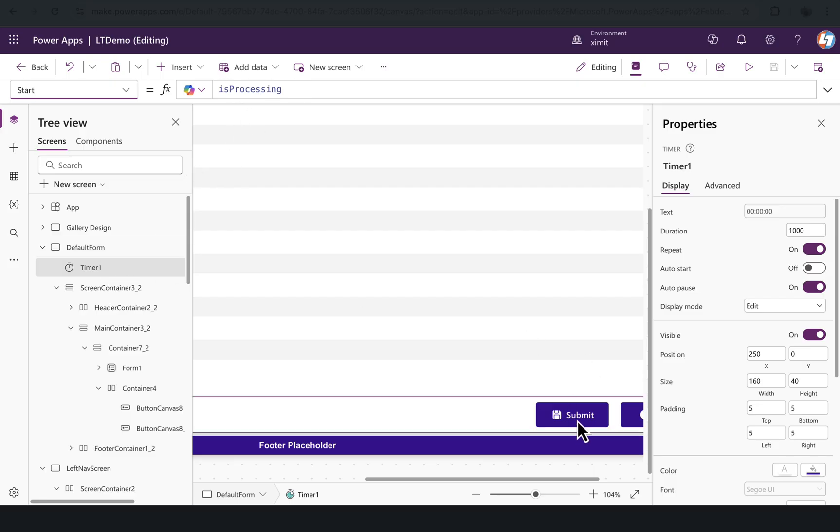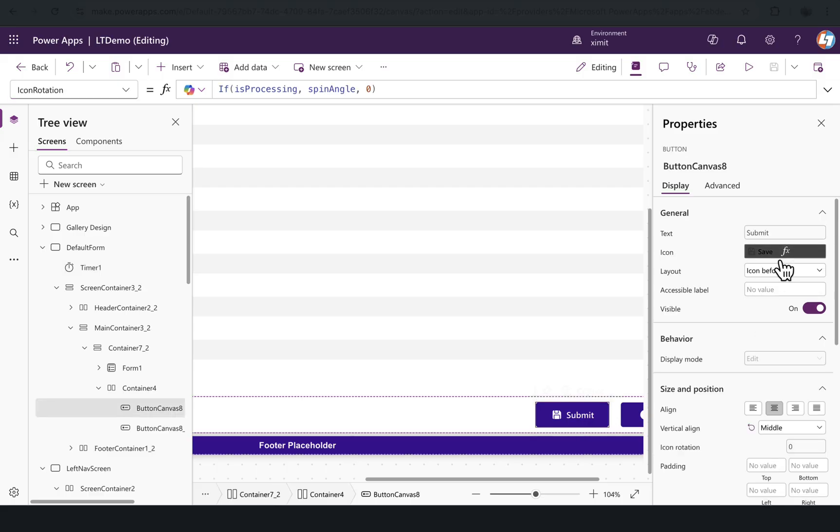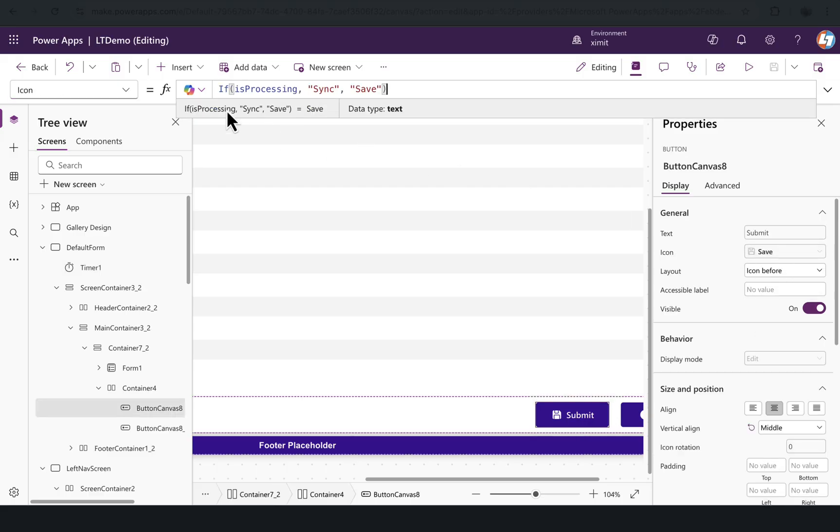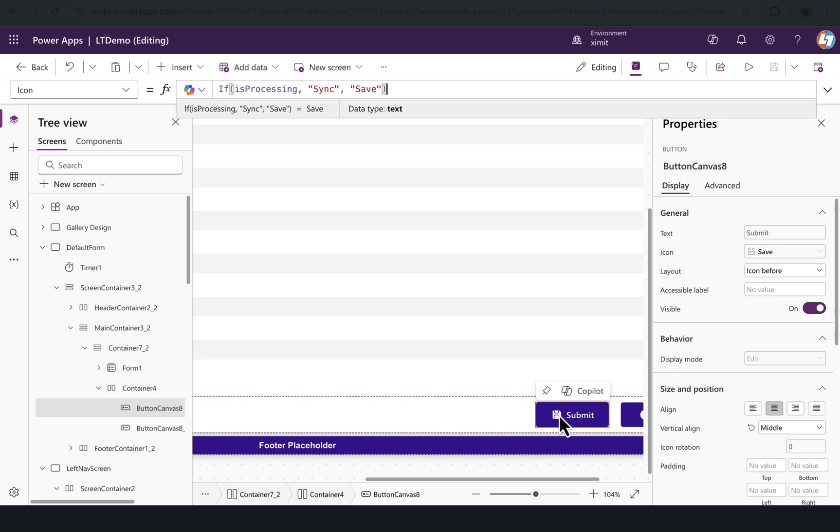If you see the icon, we have set the same things: if IsProcessing is true, there will be a sync icon, else it will be save icon. By default you have this save icon in place.